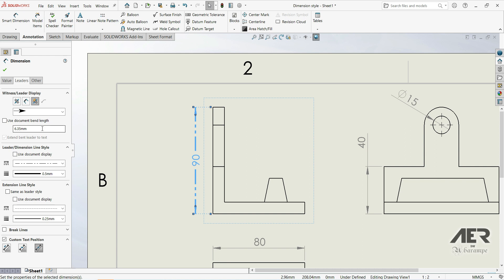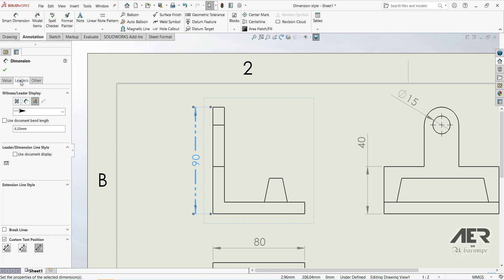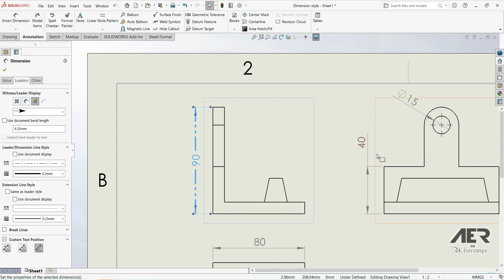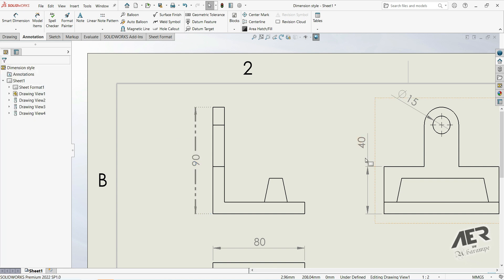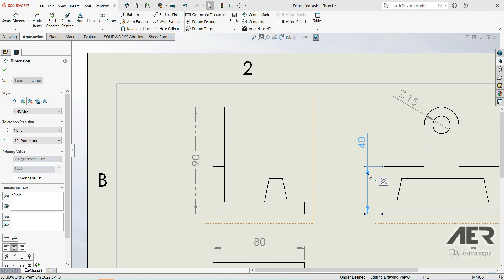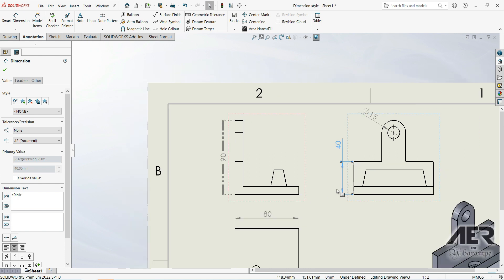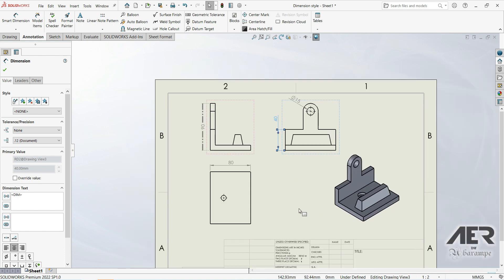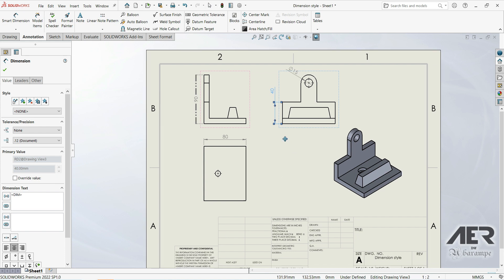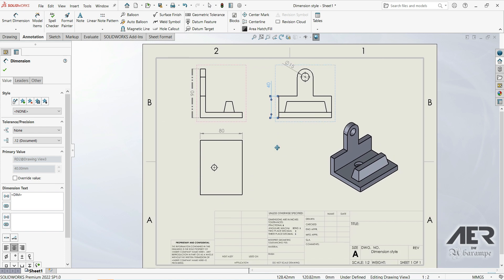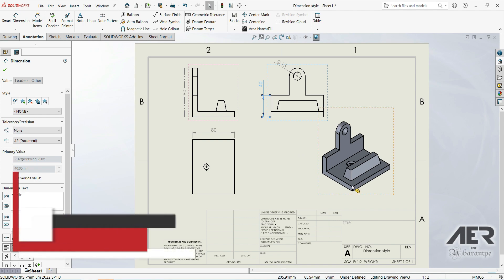The disadvantage of using individual dimension properties is that we can't save these settings. If we want to use the same leader properties on another dimension, we have to go back and set everything up manually again. In the next lecture we'll show how to define leader properties for all dimensions in one place. Thank you for watching — please subscribe if you like, and I hope this was helpful.